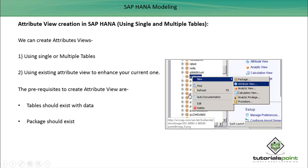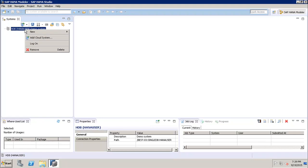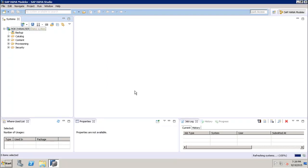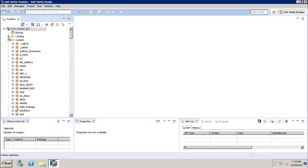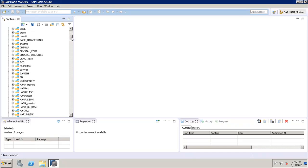Let's go to the SAP HANA Studio and create an attribute view. First, log on to the SAP HANA system by right-clicking and entering the password. The first prerequisite to check is that the tables we want to use exist. We go to the Catalog, navigate to the particular schema containing our tables — we will be using the e-fashion schema, which has our tables.